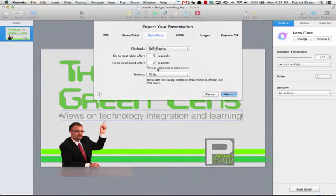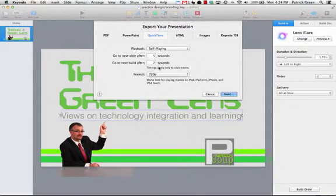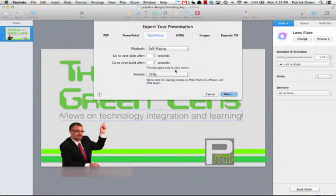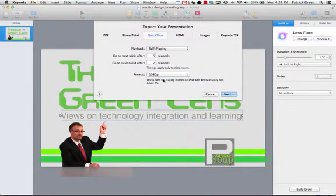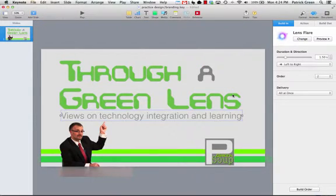None of this matters at all because I set my slide to, well, there's only one slide, and that's why it doesn't matter. You could choose to do it a little higher resolution. I'm going to click Next.